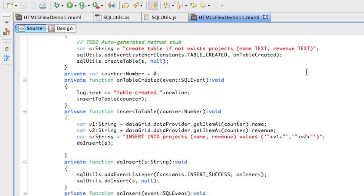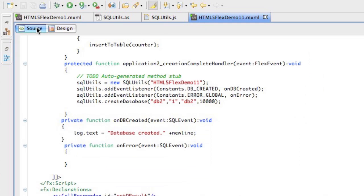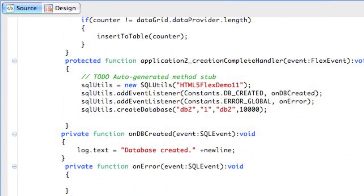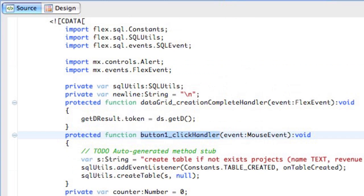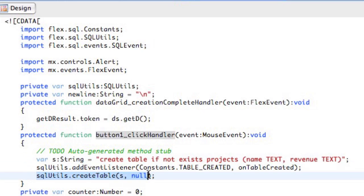I'm going to quickly switch over to an application which I have already completed, which is pretty similar to this. Let's switch back to the design view. It's the same as what we saw, and we have a project dashboard, a log, and there's a button which says sync locally. When I click this button, we should trigger a way to sync all the records from the server to the local client data store. Let's look at what happens when I click the button.